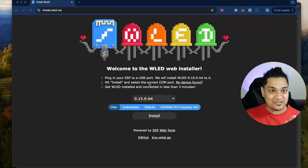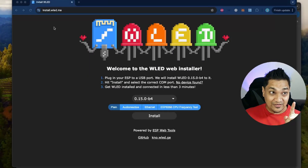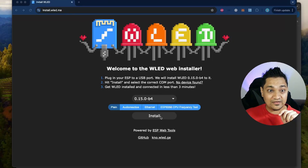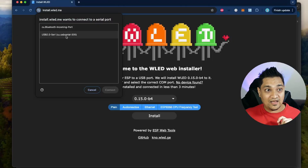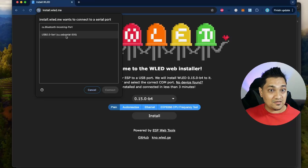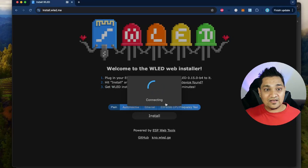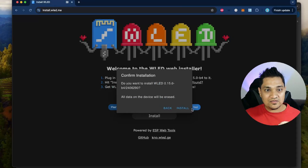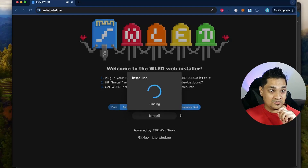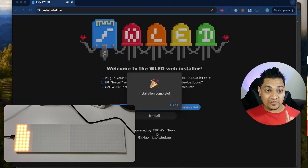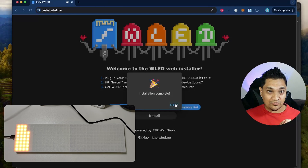Now I've connected this device to my laptop and we are going to install WLED on it. You need to go to install.wled.me, click on install, and then select the USB port with which you have connected the D1 Mini to your laptop. Click install and WLED will be installed for you — just give it some time.